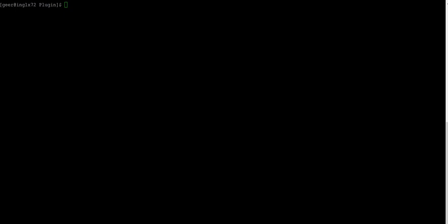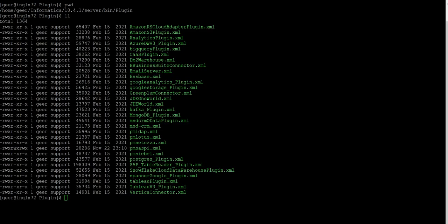Firstly, you need to have the PowerExchange connector server component installed. When you install PowerExchange for Amazon S3, the installer copies AmazonS3Plugin.xml to the server bin plugin directory. Let us verify the same. Here we see the Amazon S3 plugin.xml file in the server bin plugin directory.